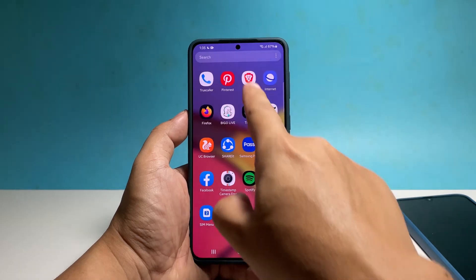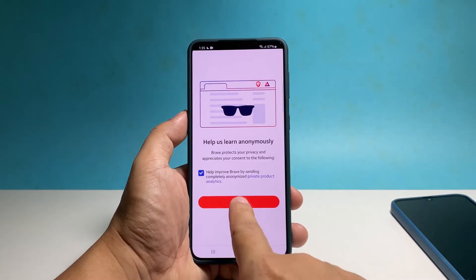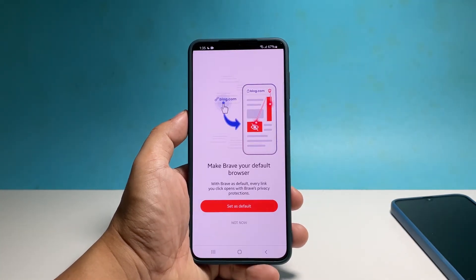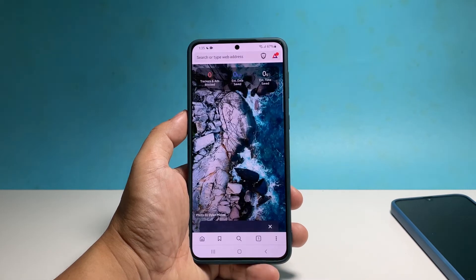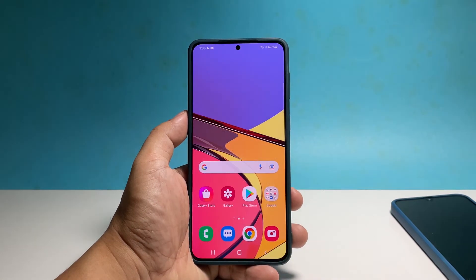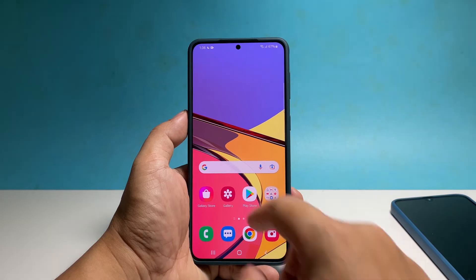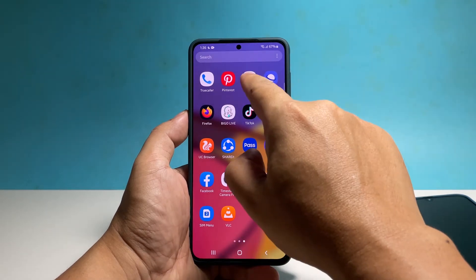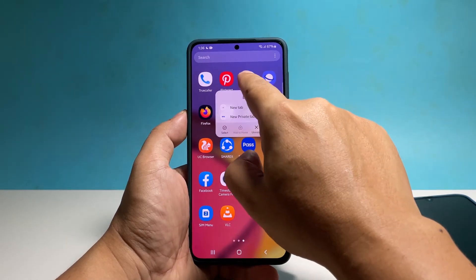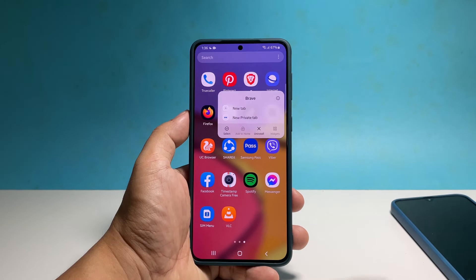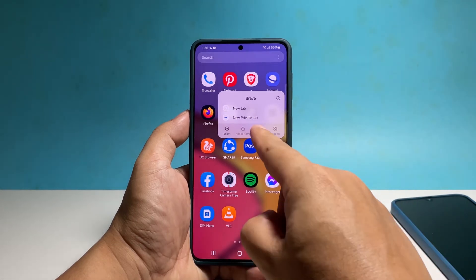Try launching it and see if it works properly now. If it still doesn't work, you have to uninstall the app and reinstall it. To do that, look for the app icon among your other apps, tap and hold on the icon until the options show, then tap Uninstall and confirm your action by tapping OK.